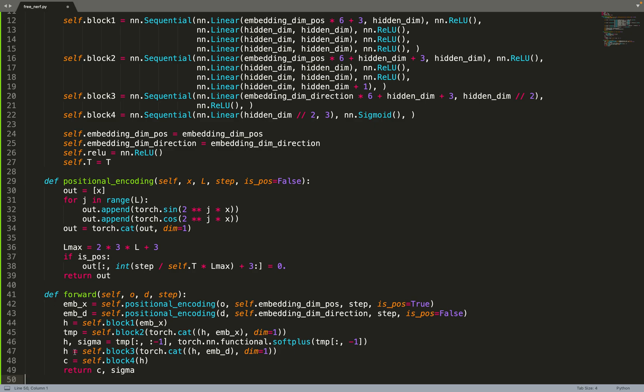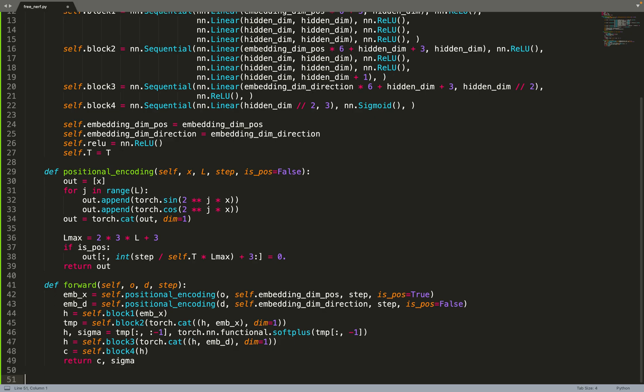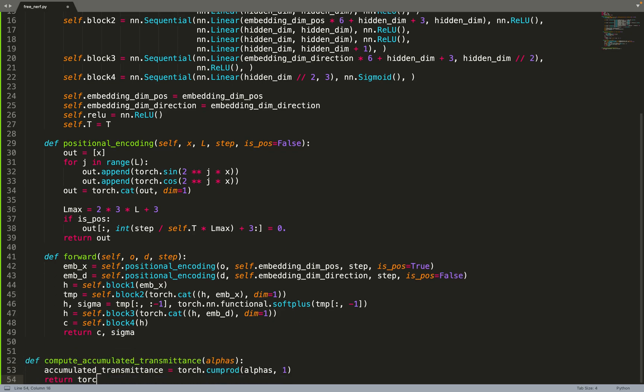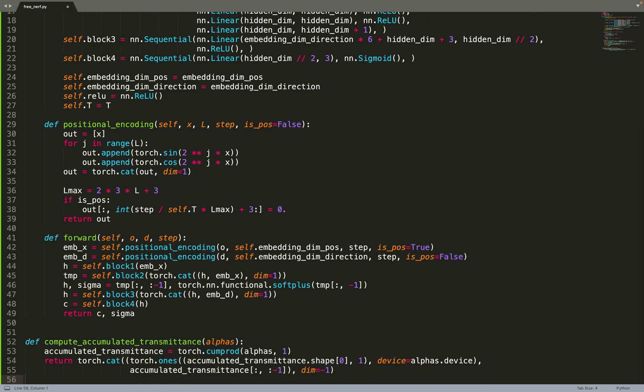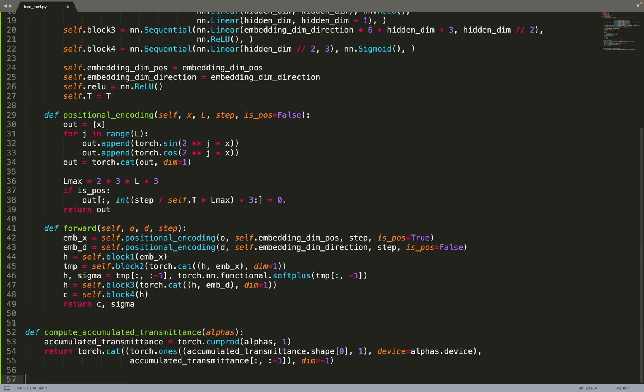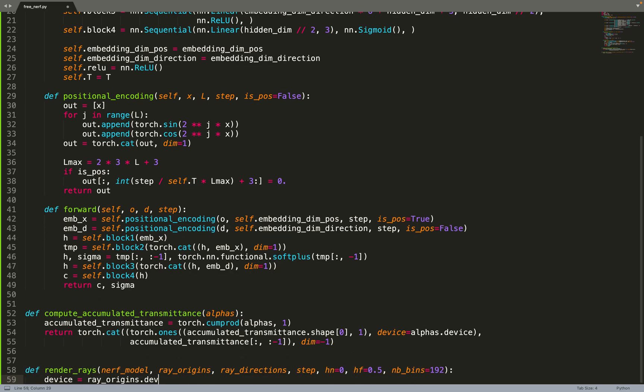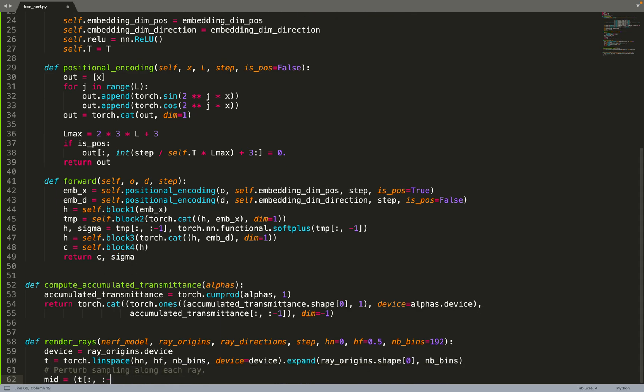Now we can move on to rendering. First you can compute the accumulated transmittance function - just a standard implementation of computing the transmittance from alpha, a direct implementation of the equations from the vanilla NeRF paper.